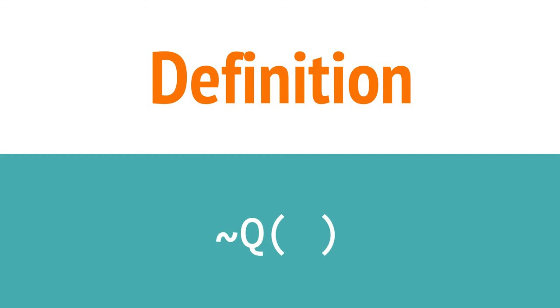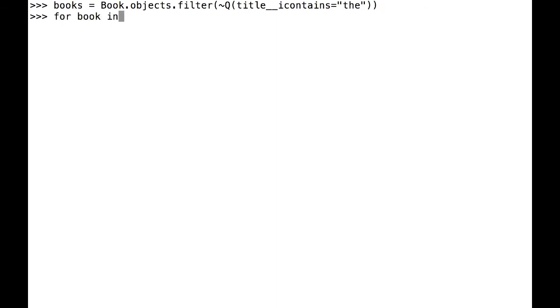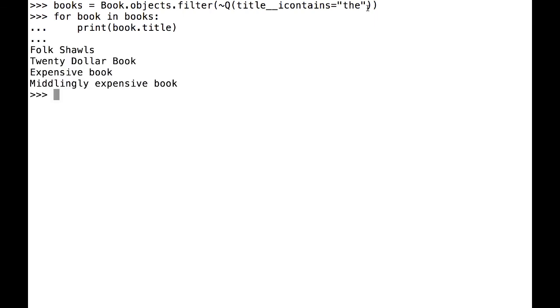Finally, Q lets us look for the inverse of a query. If I want to look up all instances where something isn't true, all I have to do is add a tilde before Q. Here, I'm going to look up all the books that do not have the substring the in them. I'm going to add a tilde before the Q, and as you can see, none of these books have the substring the in them.